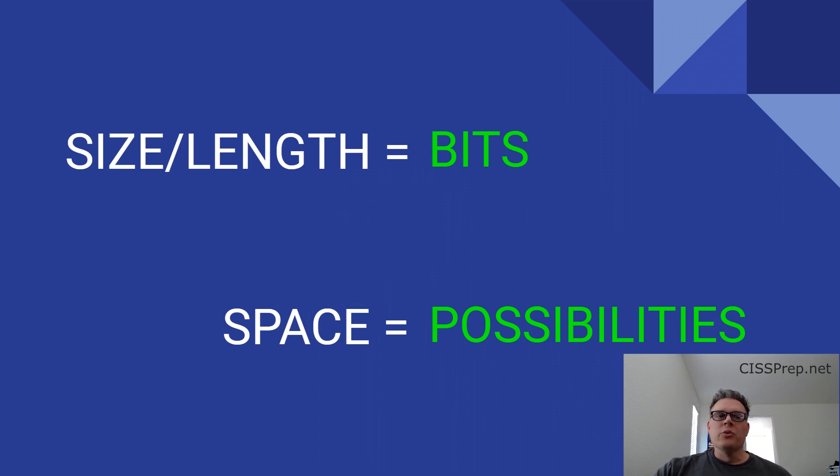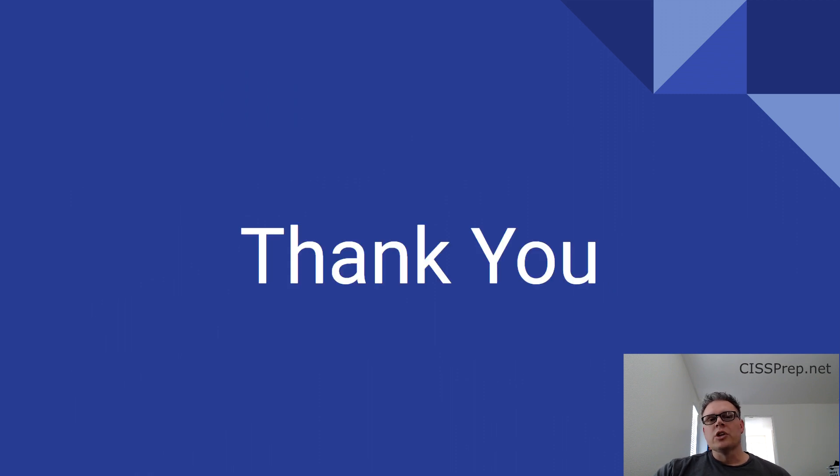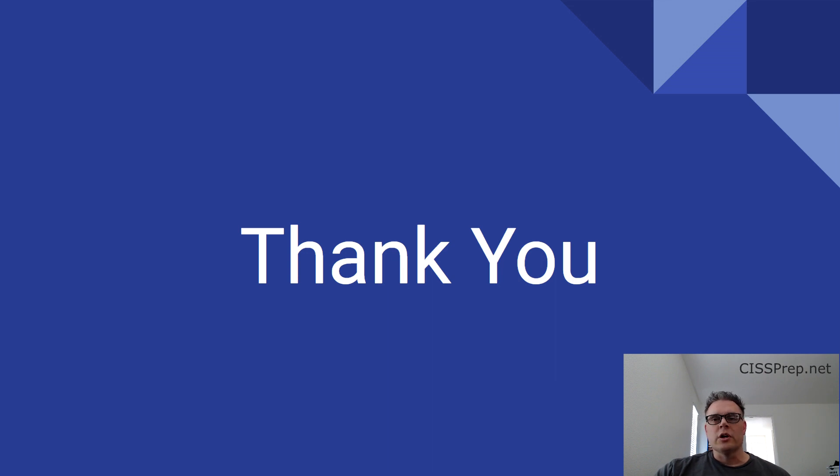I hope this video helped you learn something. If so, please support the channel by making a comment or subscribing, or by heading over to cissprep.net and supporting our website. Thanks for watching and have a great day.